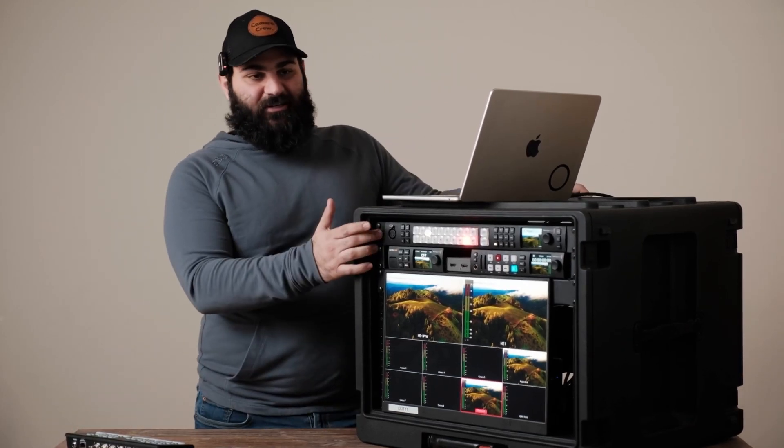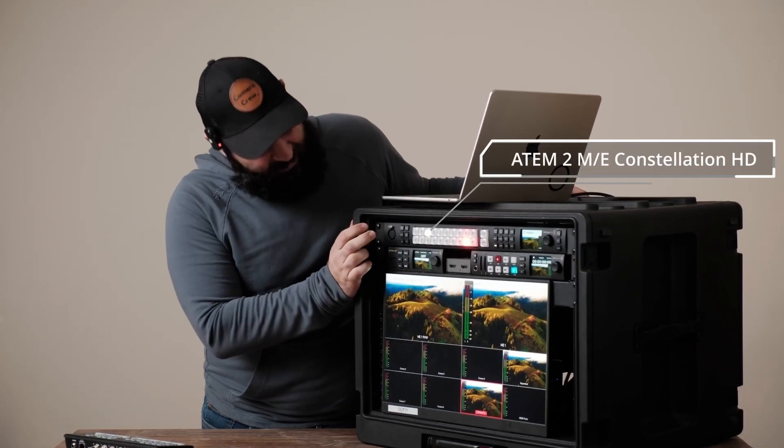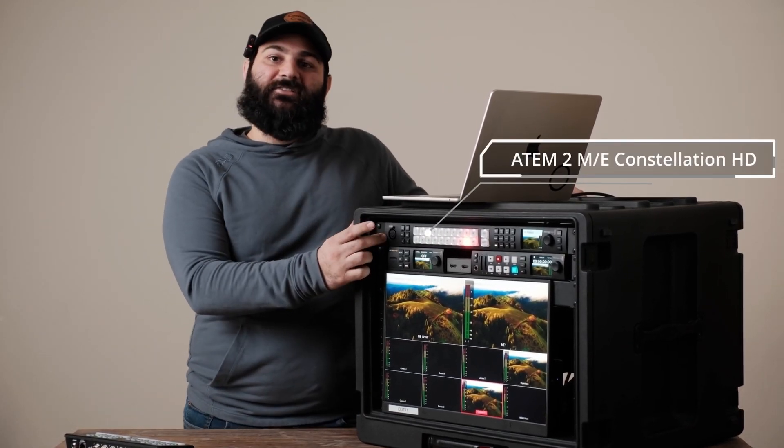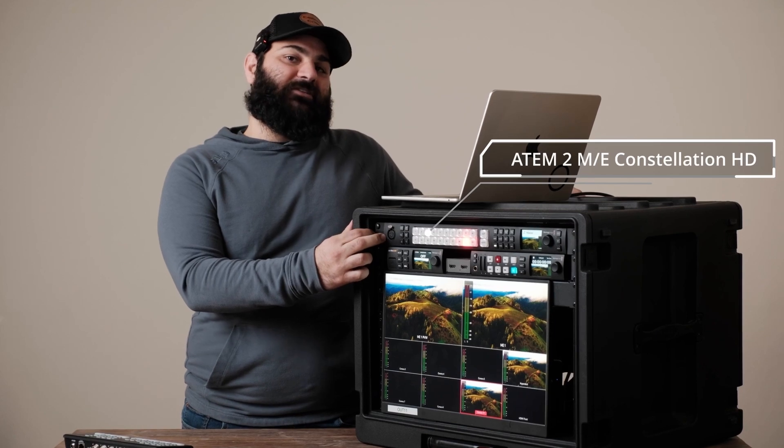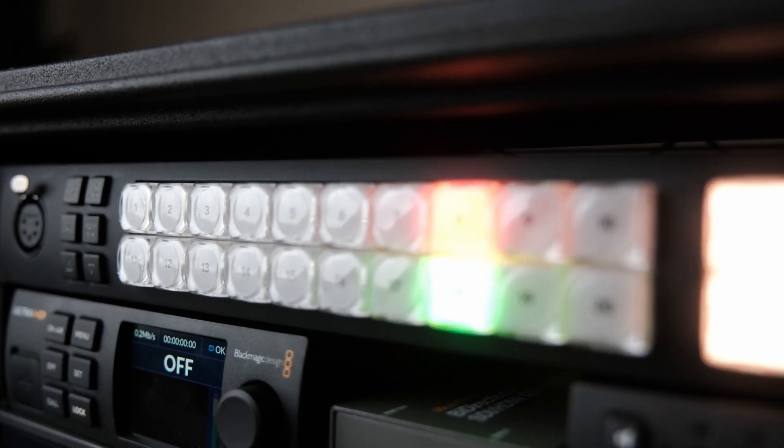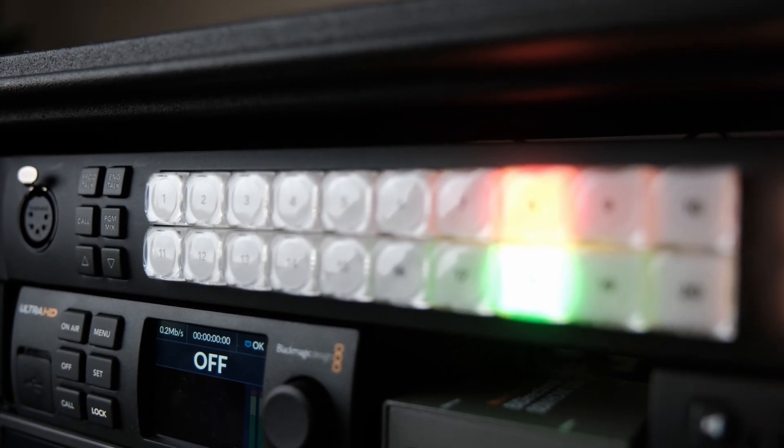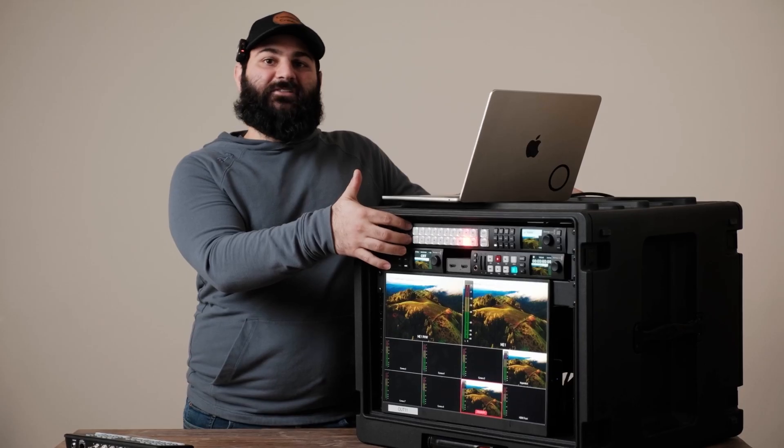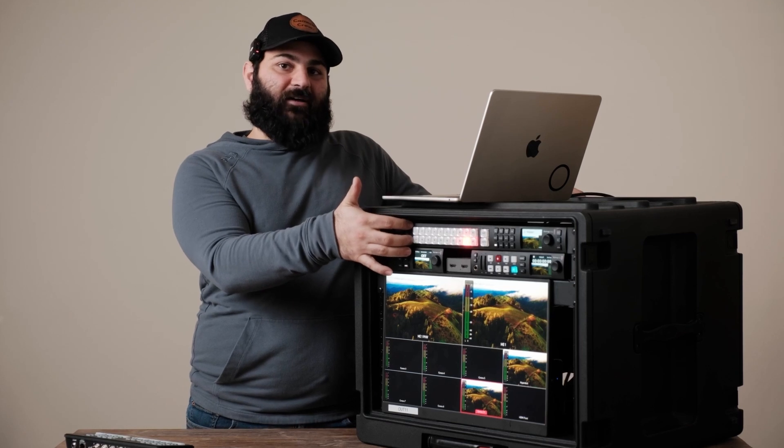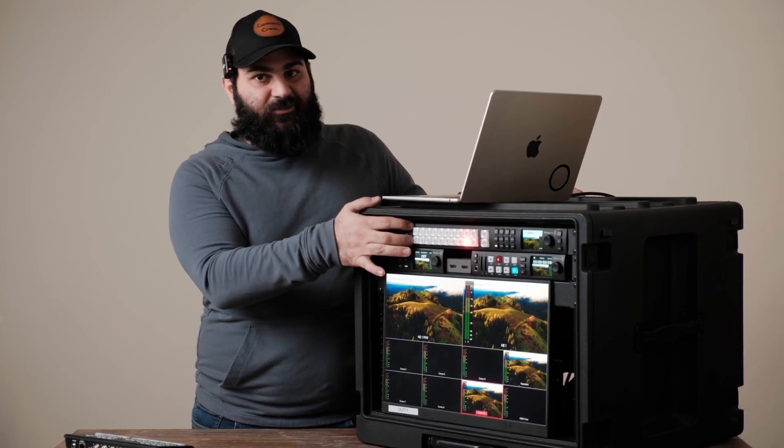We got the 2ME Constellation up top that has 20 inputs and 20 outputs as well as two multi-view outputs. We do have the two multi-view outputs coming back looping into channels one and two.